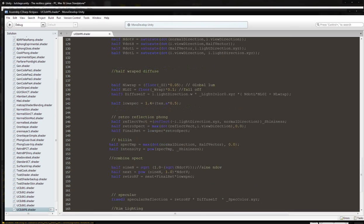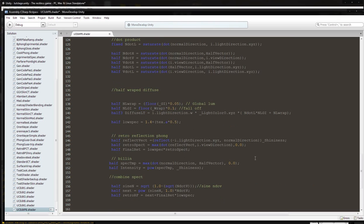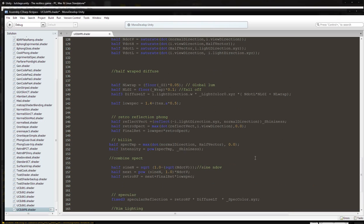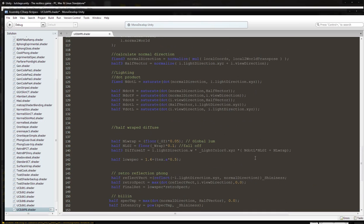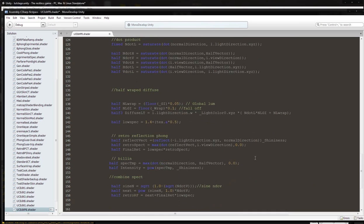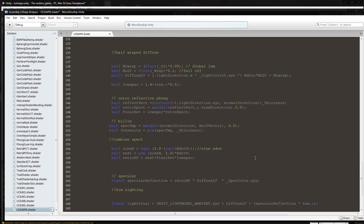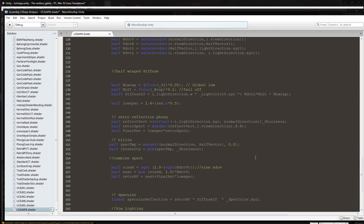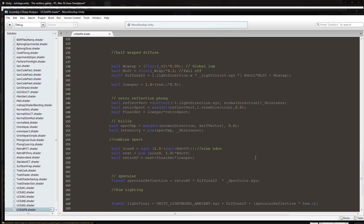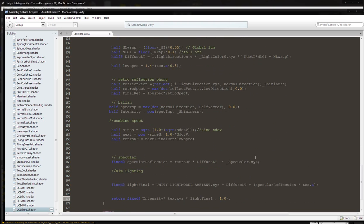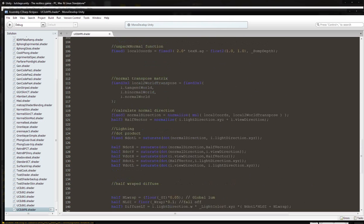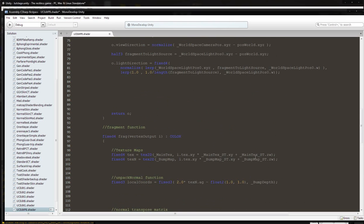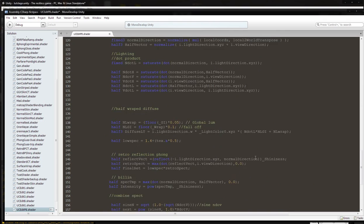And we will be adding a Fresnel effect to this shader, but I want to do that when we get to the Fresnel section, because I cannot use the Schlick's approximation for this non-Cook-Torrance shader. It doesn't work, so I can't put it in there.